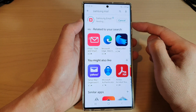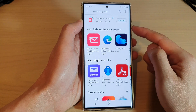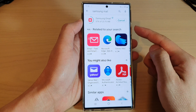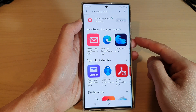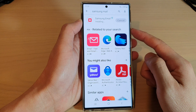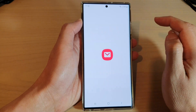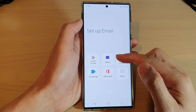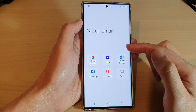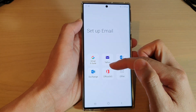Now we're just going to wait for that to install on the Galaxy S22 device. Once it has installed, you can tap on the Open button, and from here you can set up your email.